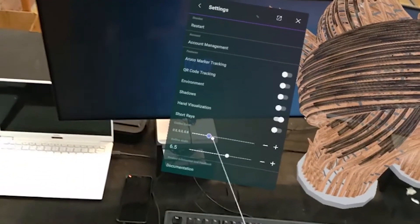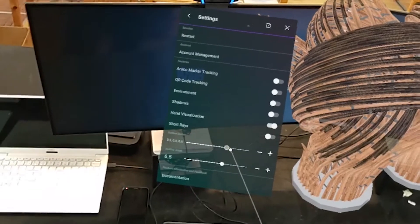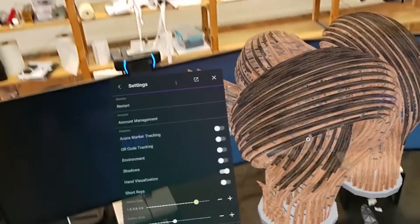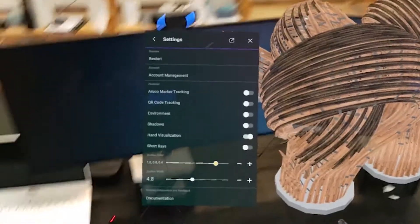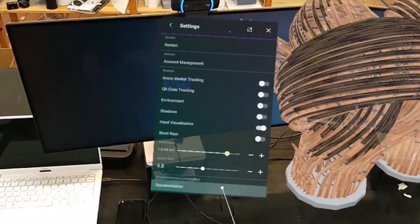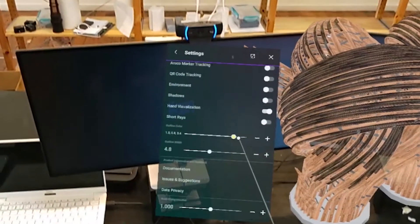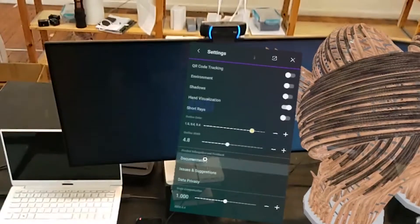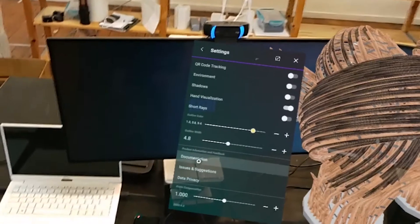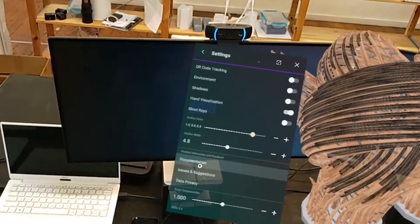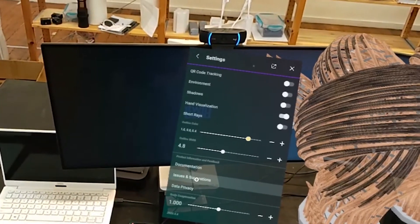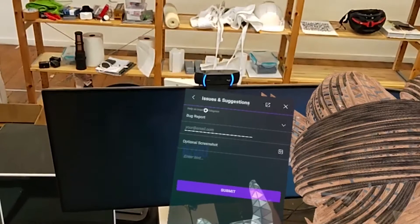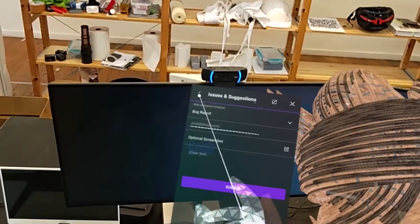We can change our outline colours and the outline width if you are streaming any objects from Grasshopper that have outlines. And if you scroll up on the panel, you'll also be able to access a link to our documentation and an issues and suggestions page for logging bug reports and feedback.